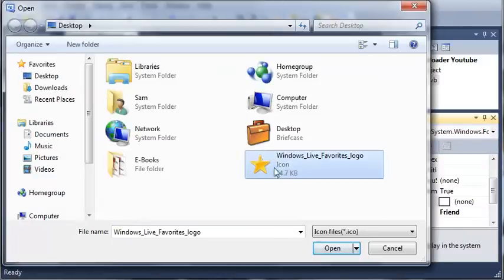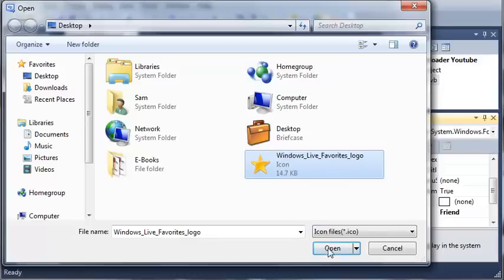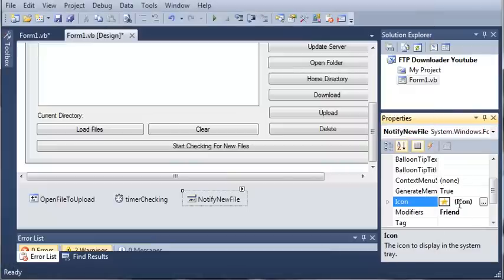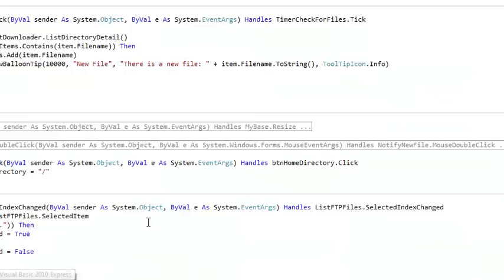So let's just use this star right here. Now this star is going to be used in the next series of tutorials where we create a favorites viewer, but we can also use it for this too. So we're going to have a star for our icon. So we'll come back here and we'll go to form1.vb.